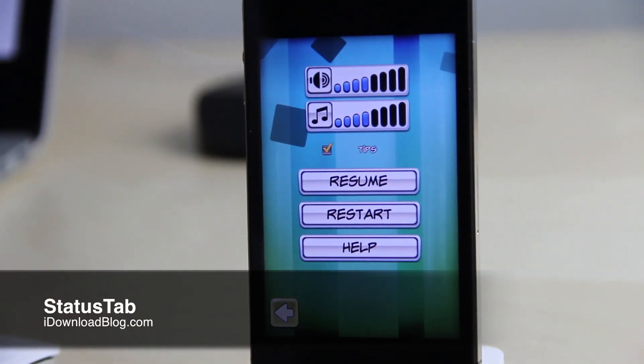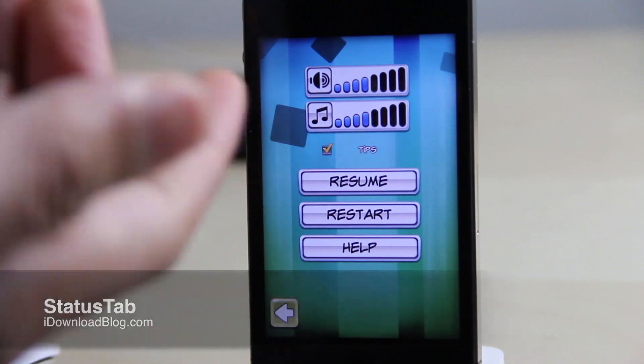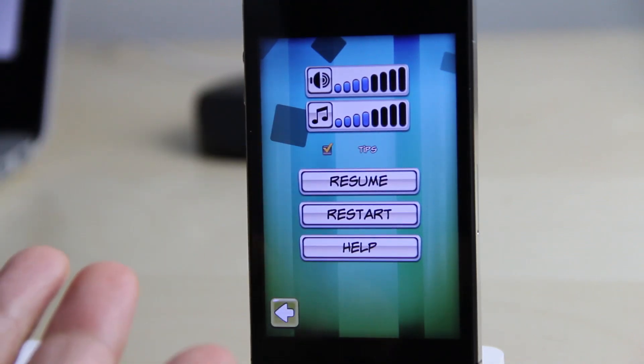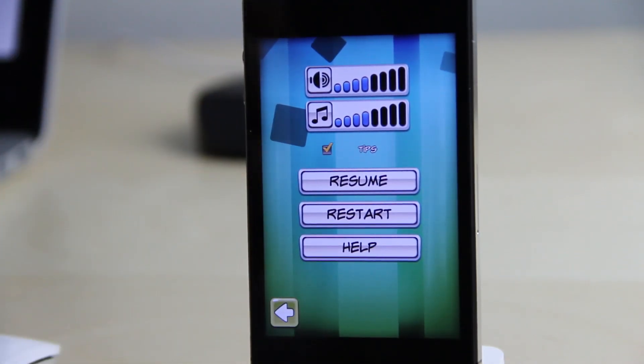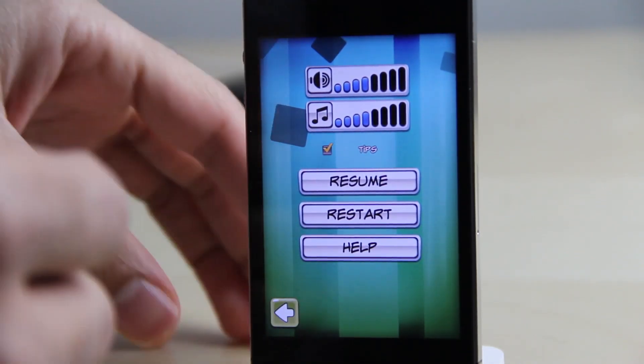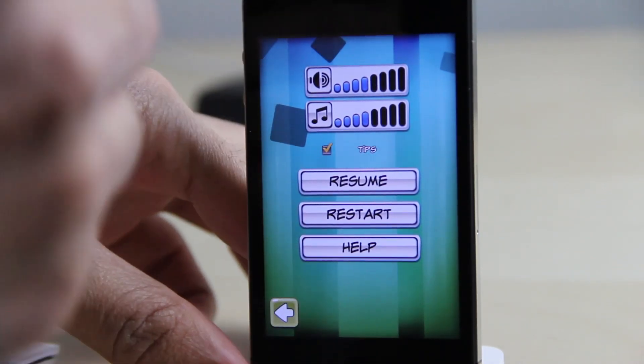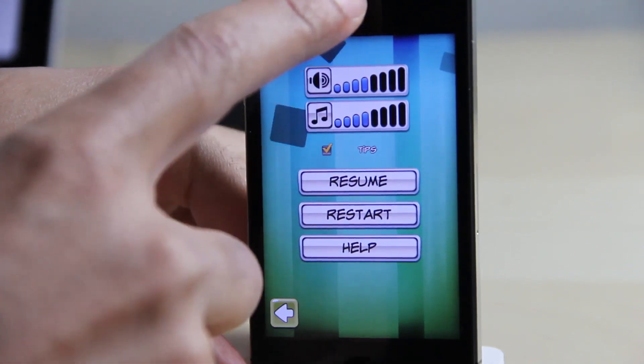What's up guys? It's Jeff with iDownloadBlog. Let's talk about Status Tab. Normally when you're running a full screen app like I'm doing here — this game — it doesn't show the status bar.